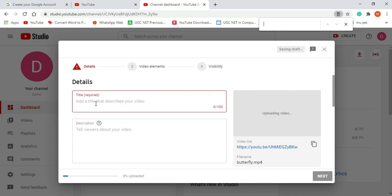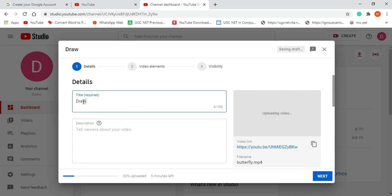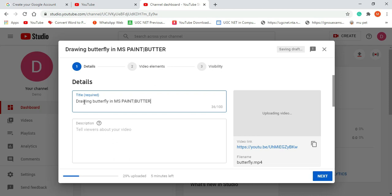The title is one of the very important parts of your video content — it describes the content of your video, so the title should match the content. My video is related to butterfly drawing, so I will give the title 'Drawing Butterfly in MS Paint.' Try to give a professional title. If you want to add more keywords to the title you can use the pipe sign and then add other terms, for example 'Butterfly Drawing.'